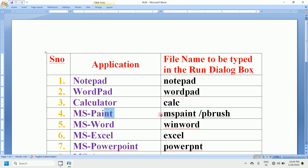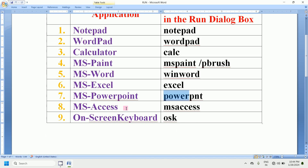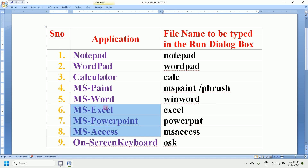For MS Paint we type mspaint or pbrush, for Word we type winword, for Excel we type excel, for PowerPoint we type powerpnt, for MS Access we type msaccess, and for the On-Screen Keyboard we type osk.